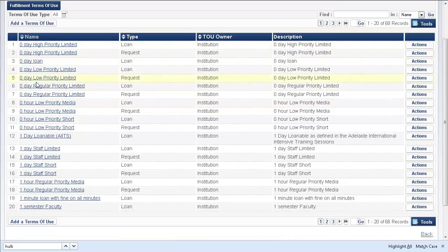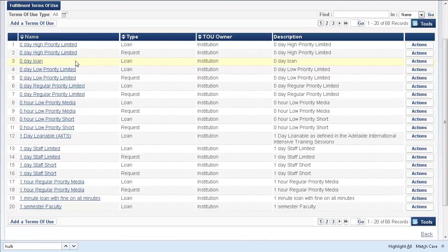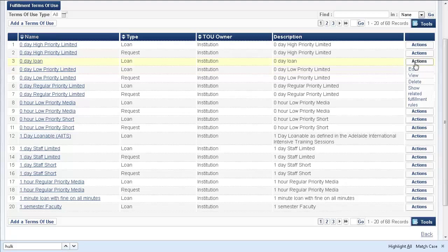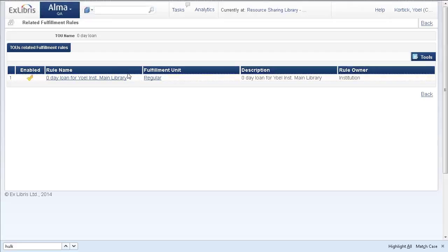And we can look at these different terms of use. Let's say zero day loan. We want to see if it's related to any fulfillment unit rules. So, actions, show related fulfillment rules. If I click on this, I'm taken to the fulfillment rules related to this term of use.